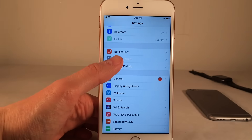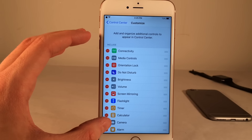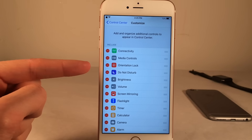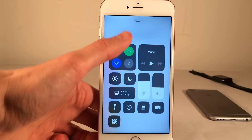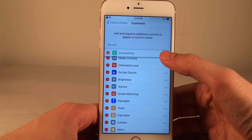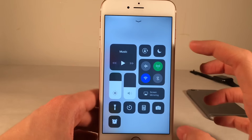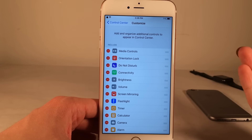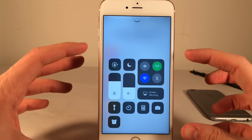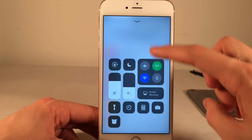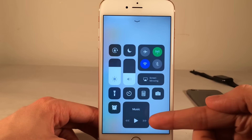If you hop over to Settings, Control Center, and Customize Controls, this tweak adds all the things Apple does not include: connectivity, media controls, orientation lock, do not disturb, brightness, volume, and screen mirroring. For instance, you can move the connectivity module down by rearranging it. You can also remove the media controls by clicking remove, and they won't show up anymore. If you want to re-enable something, just scroll down, find it, click plus, and it will reappear in the control center.